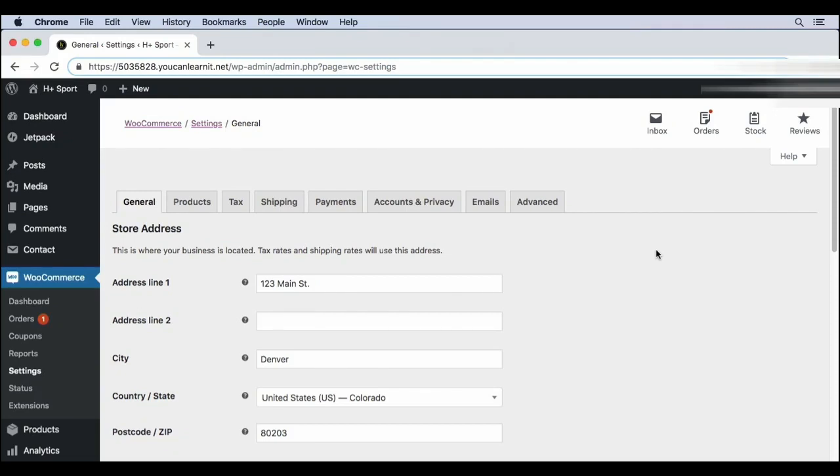If you run an e-commerce store, you'll have to know how to charge taxes during checkout. But before we get into actually adding tax rates, we should configure the basic tax settings. In the admin of your site, you can go to WooCommerce, settings, and then tax.